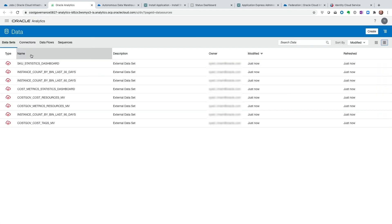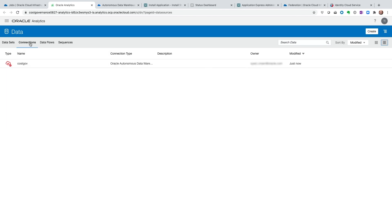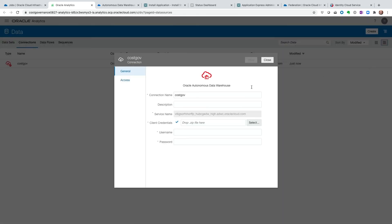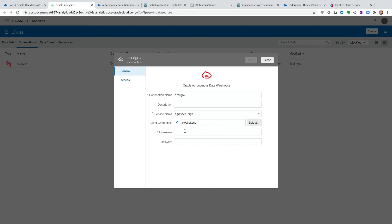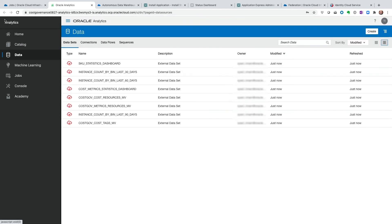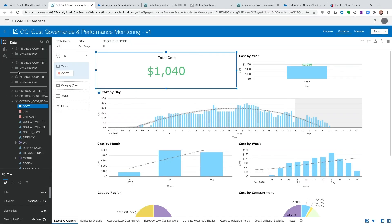So let's go ahead and click on Data. The datasets are already here. However, the connection is not there. So let's go ahead and click on Inspect. And then here's where we are going to drop the wallet file that we had downloaded from Autonomous Database. And then the username. Now let's go back to catalog.